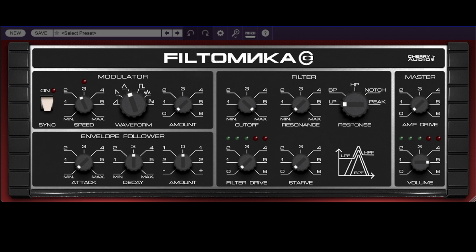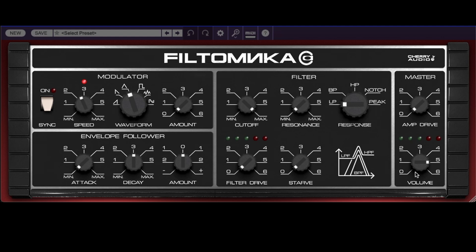PhilTomica itself is pretty simple. We have the filter section, which includes controls for frequency, resonance, and response type. There are also the extended features: filter drive and starve. There is the modulator or LFO, an envelope follower — which is pretty cool — and a master section with amp drive and volume.